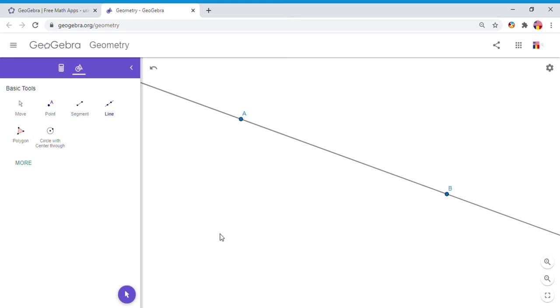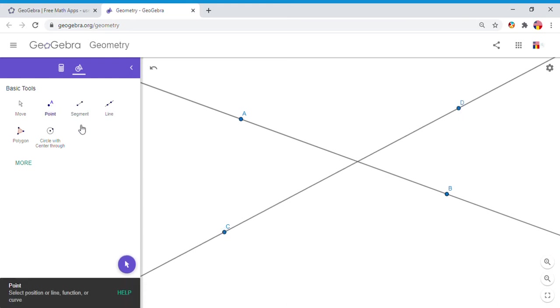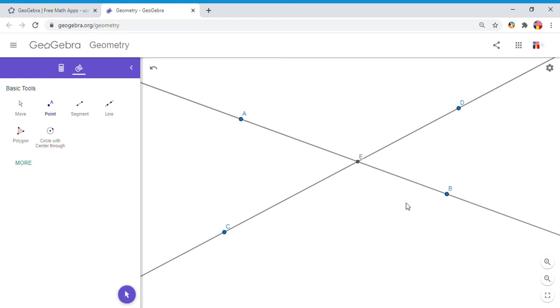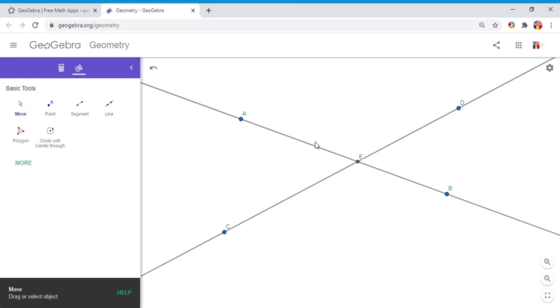And also I'm going to draw one more line, line CD. And if you notice, these two lines intersect in this point, which GeoGebra will call it E.